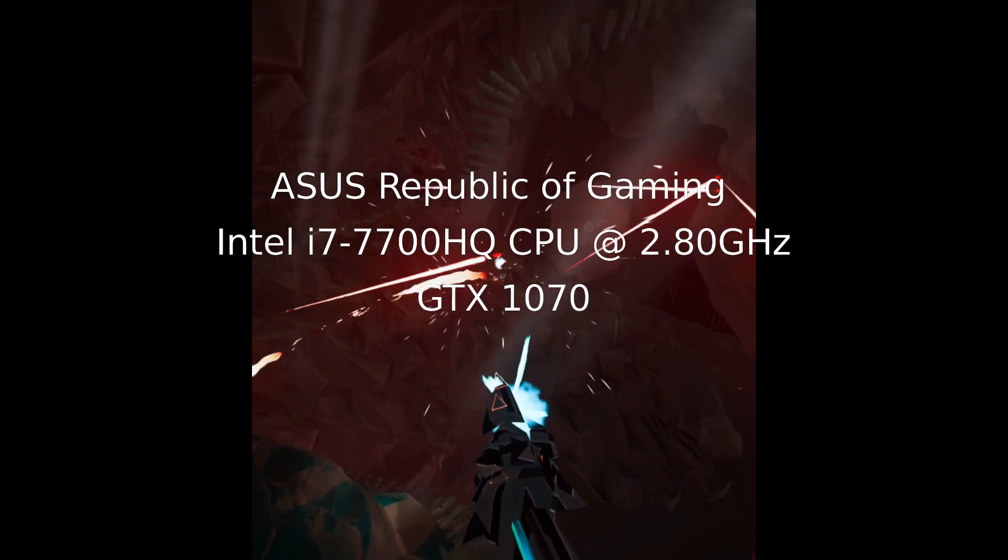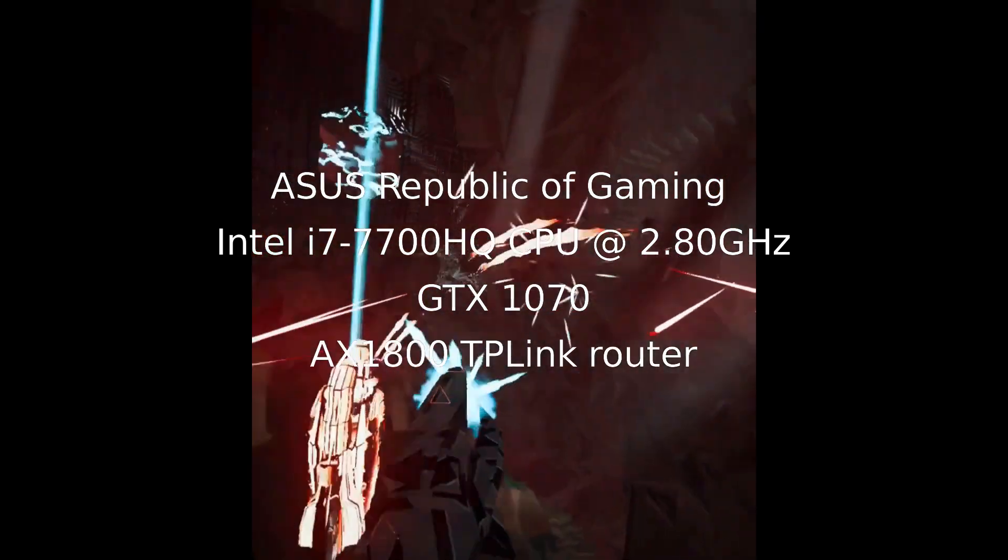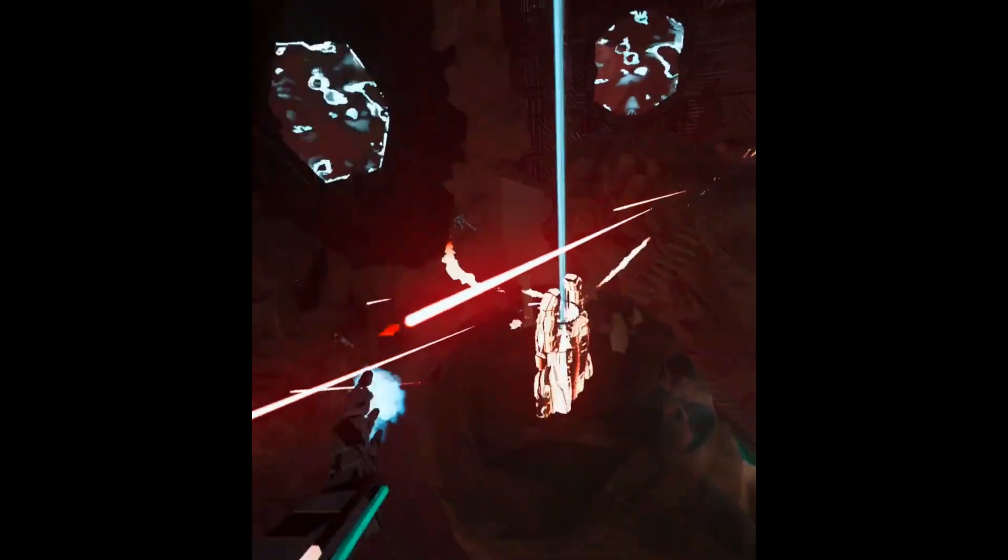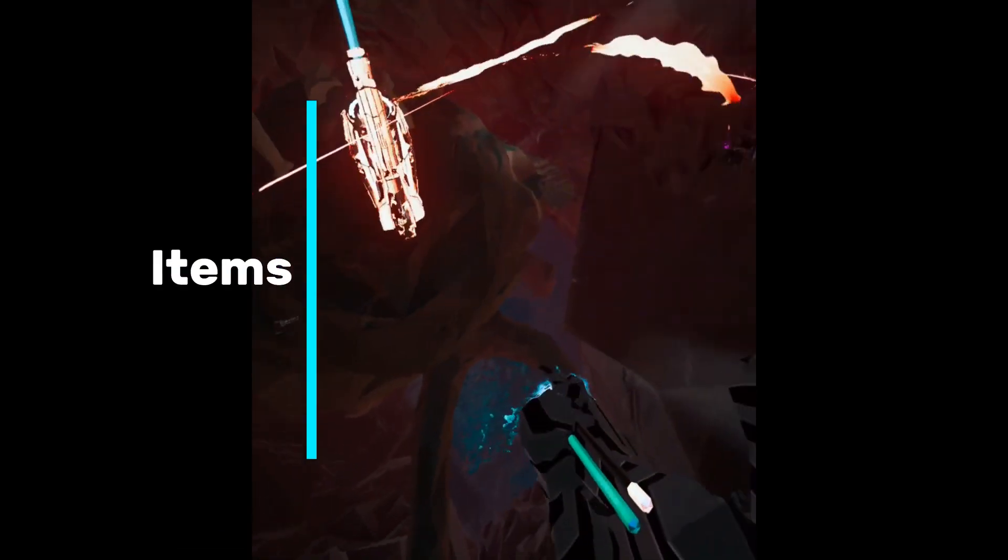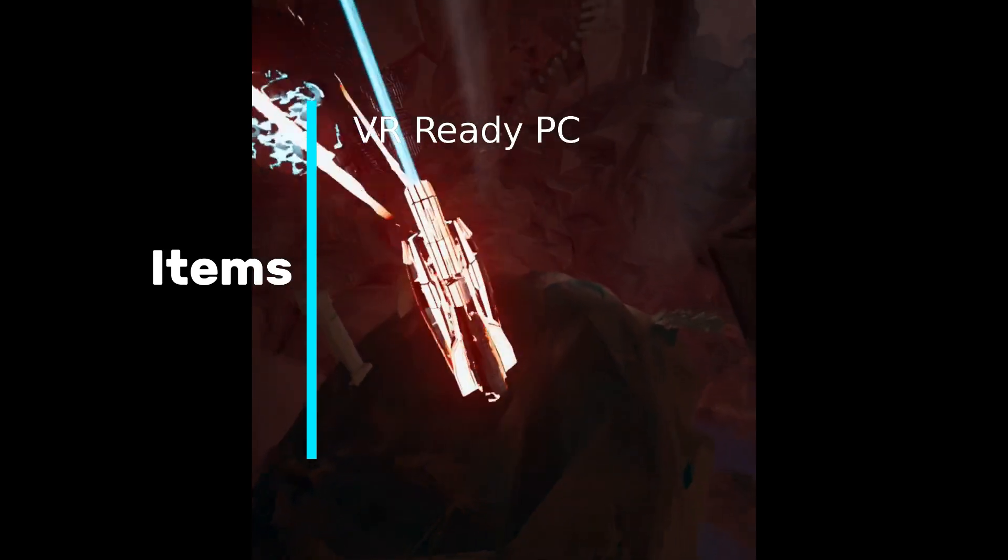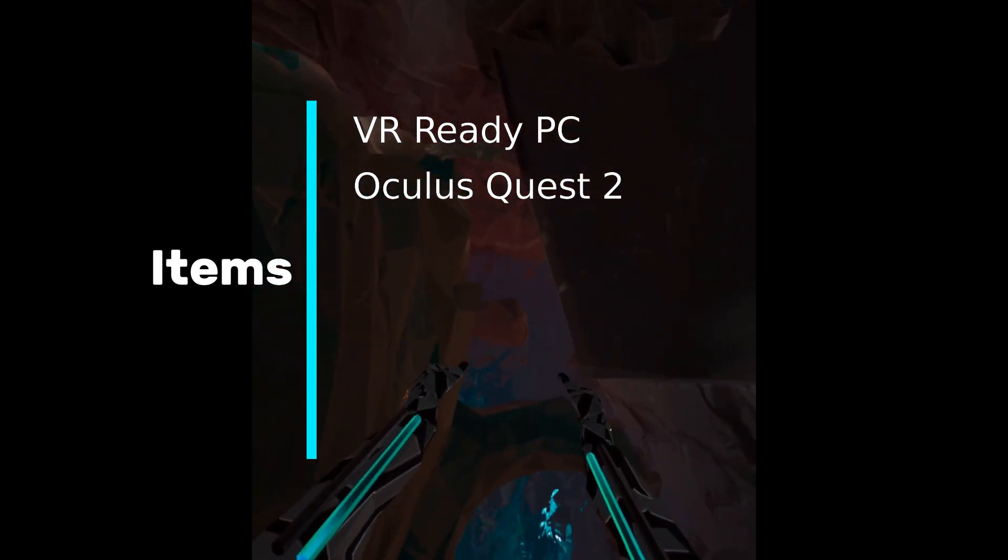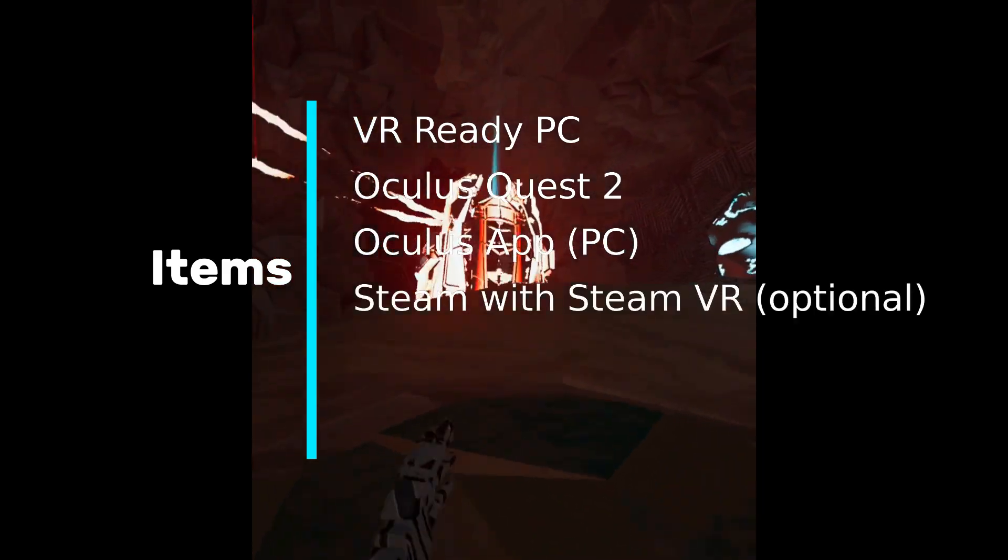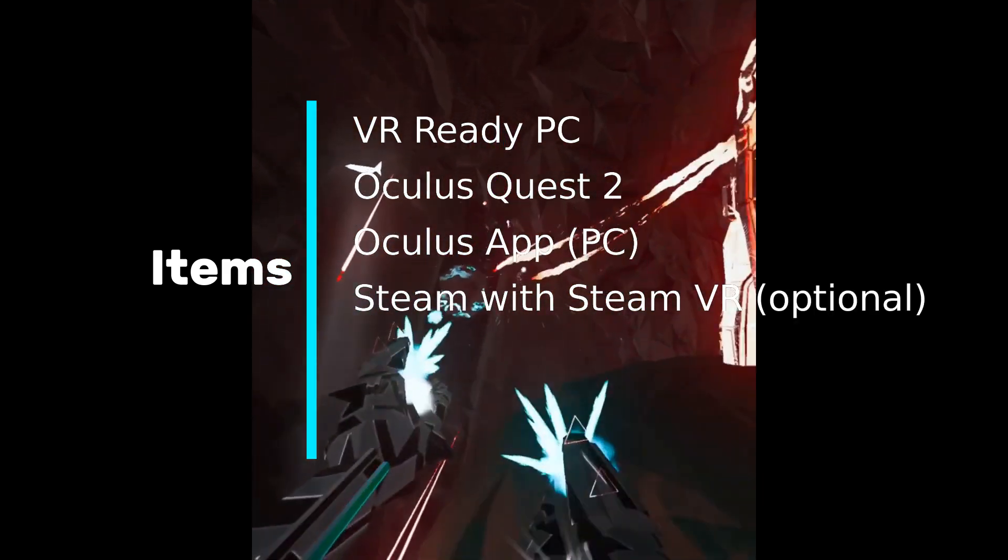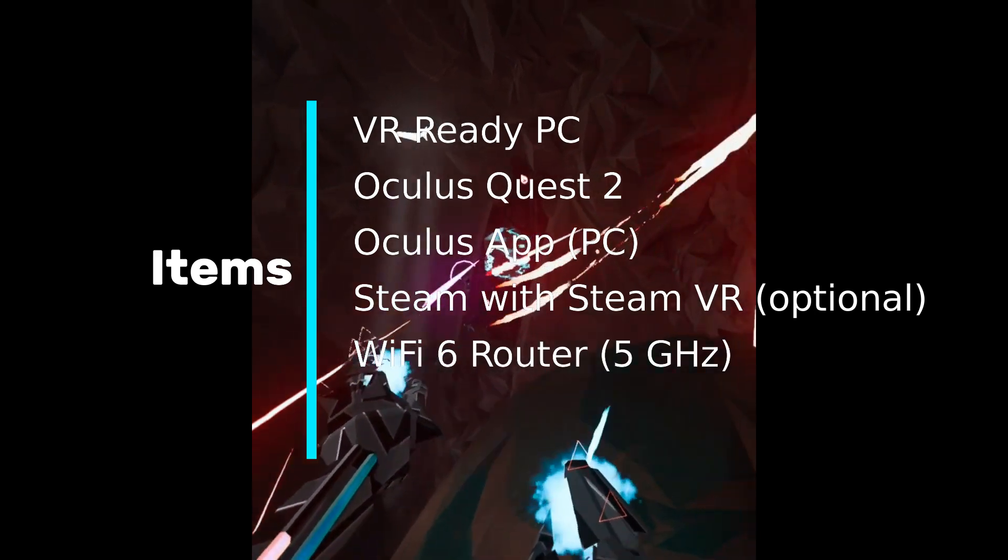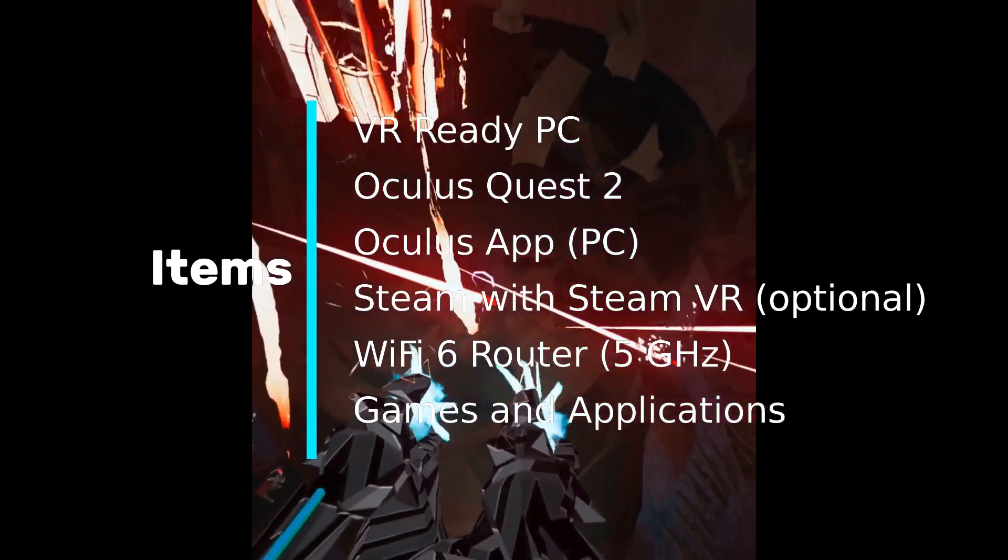Also I have an AX 1800 TP-Link router. As a prerequisite to use Air Link, these items are the ones that you will need: a VR ready PC, an Oculus Quest 2, Oculus app on your PC, Steam with SteamVR which is optional, a Wi-Fi 6 router running 5 gigahertz, and obviously games and applications.